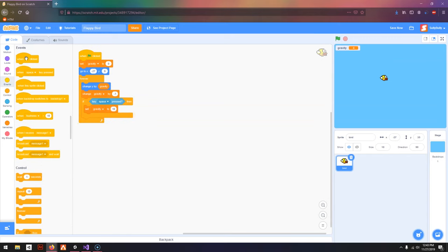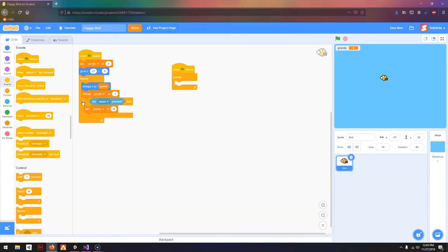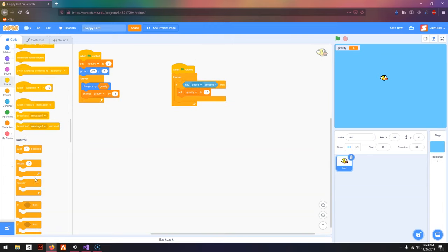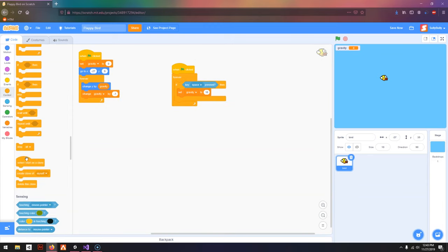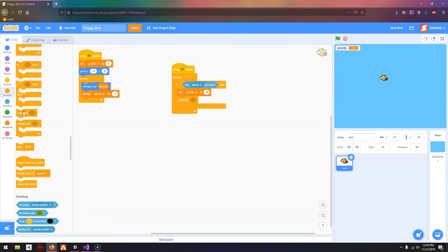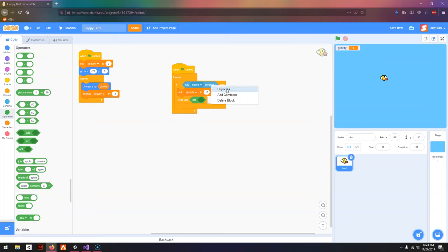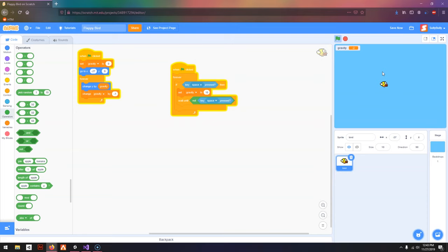Next, I'm going to go to Events. Make another when Green Flag clicked forever, and I'm going to put this in here. Then I'm going to scroll down to Wait Until, Not, Key Space Pressed, so I can't hold down the space bar.